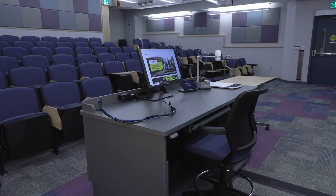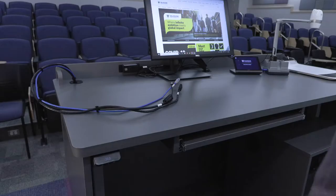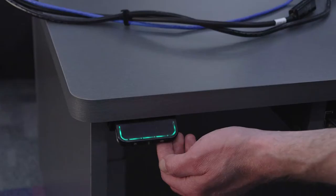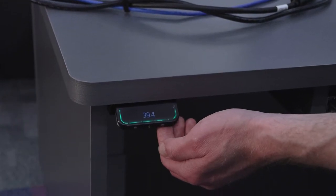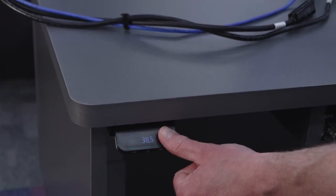Podium height can be adjusted from an accessible seated position to a standing desk position using the height adjustment switch. Pull the switch upward to raise the podium or push downward to lower it.